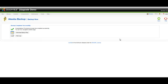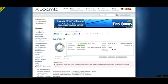With our backup process complete, we can now move on to installing the JUpgrade component and moving our 1.5 site to Joomla 1.6. To begin the upgrade process,